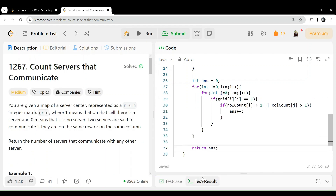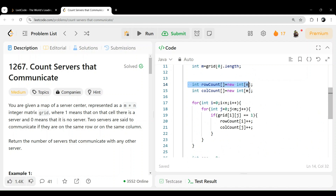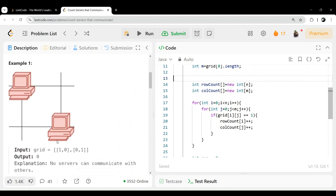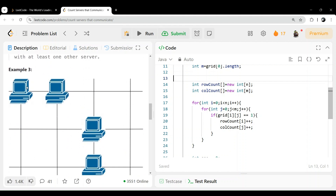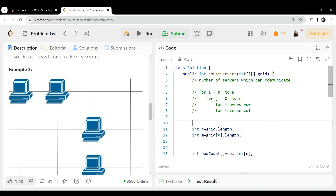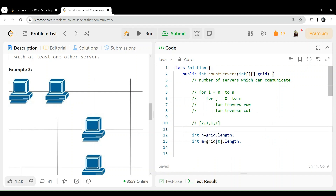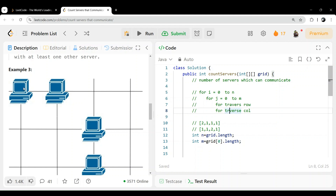We can see it is accepted. So what we did: first we calculated our array values — that is rowCount and colCount. For example, if you see this: row one has two servers, row two has one, row three has one, row four has one. And for columns: first column one, second column one, third column two, fourth column one. So for this server, I check: first row count is two — greater than one — so one more is there. So it can communicate. We add it to our answer.